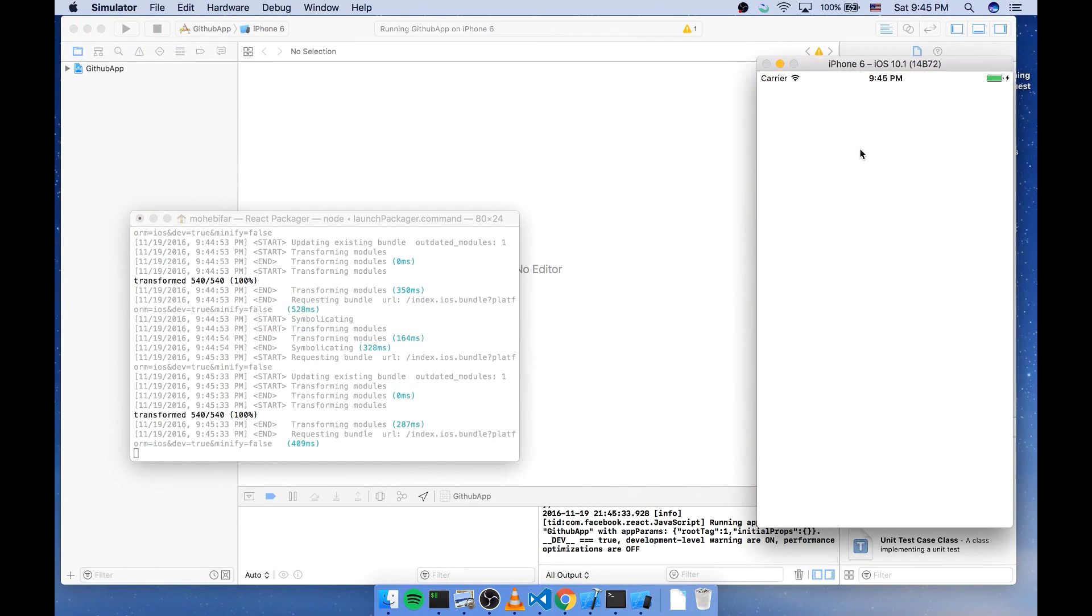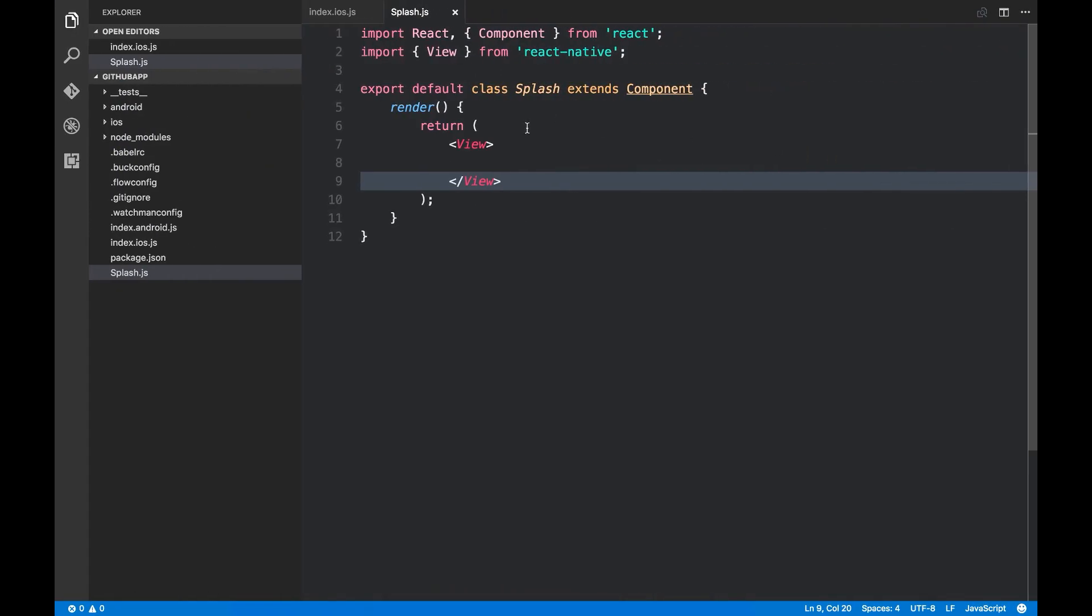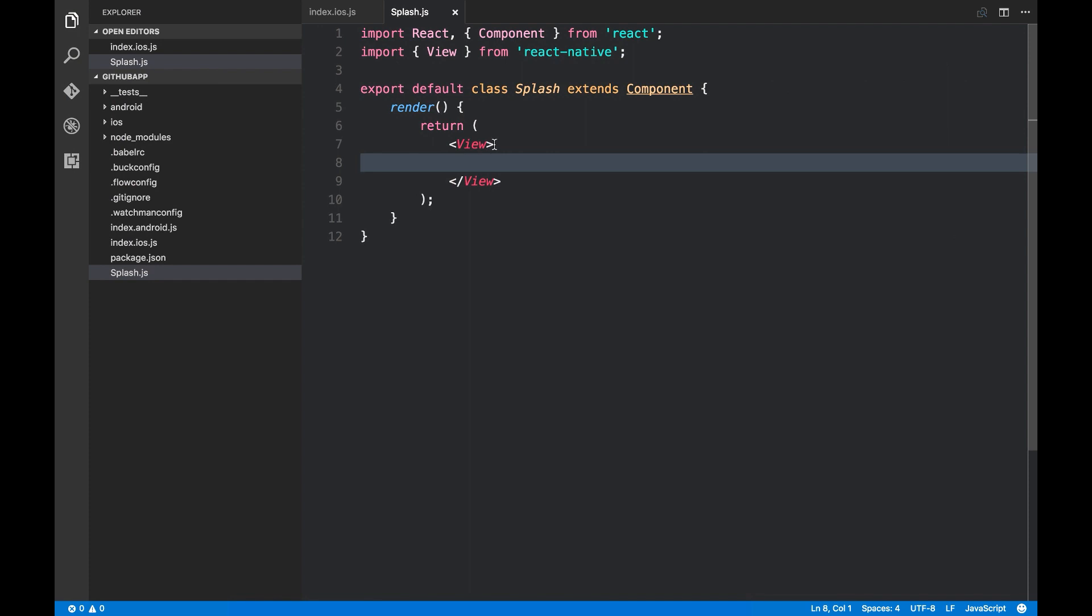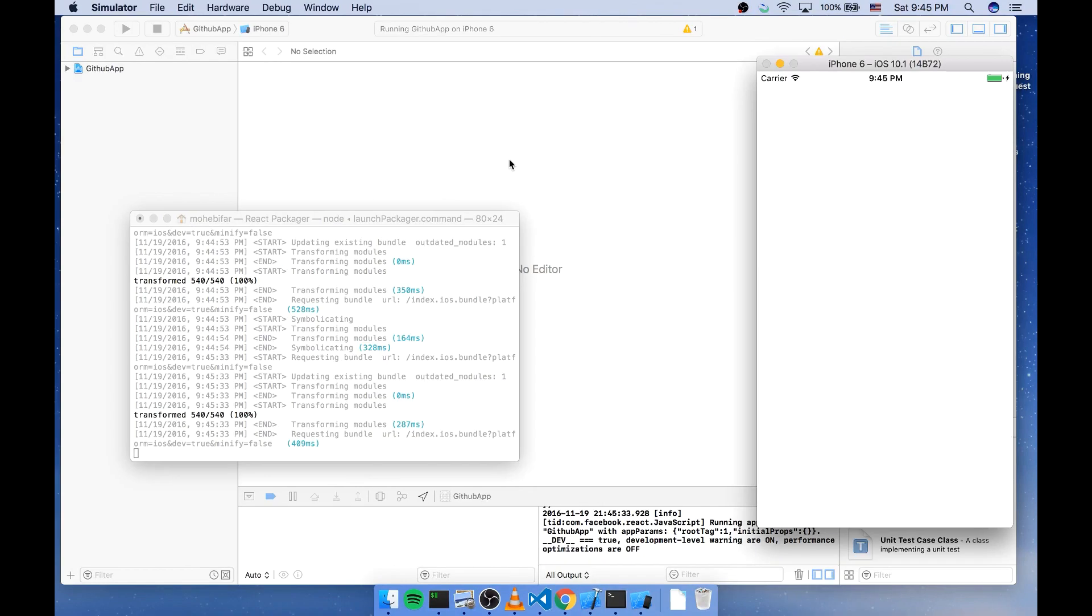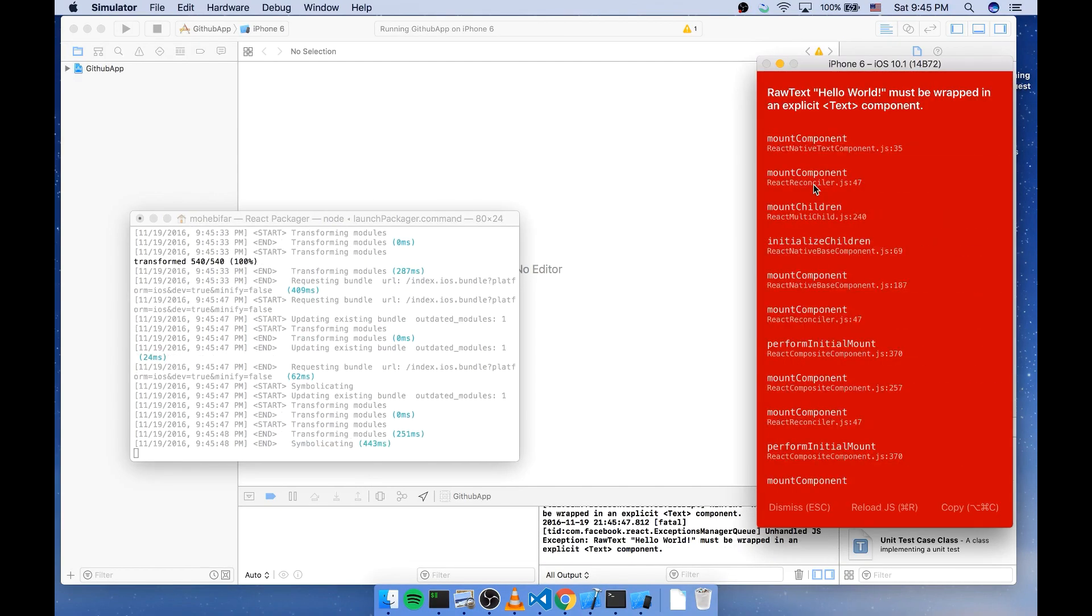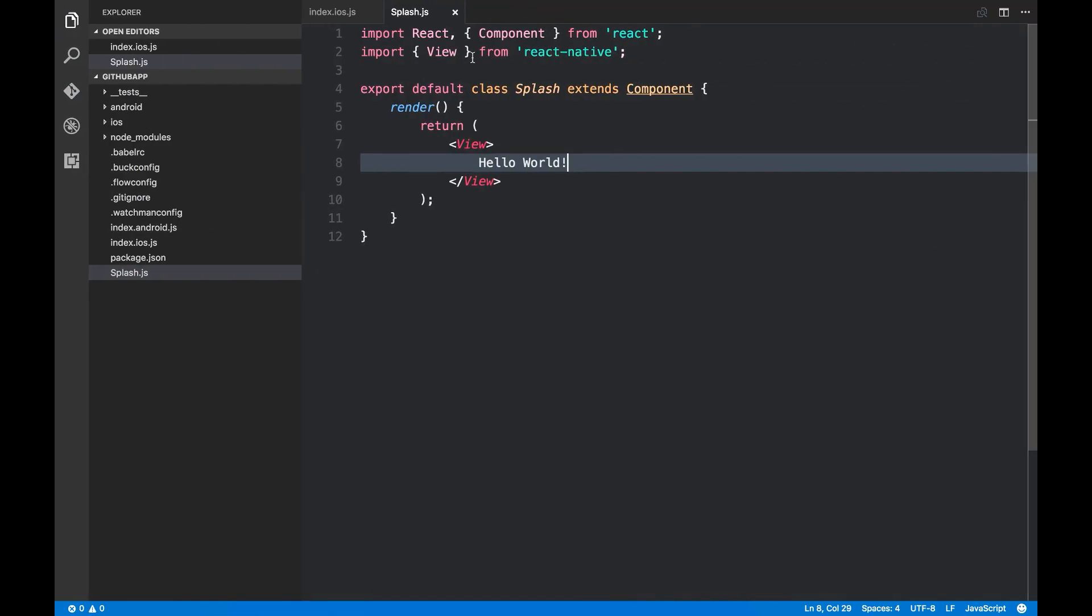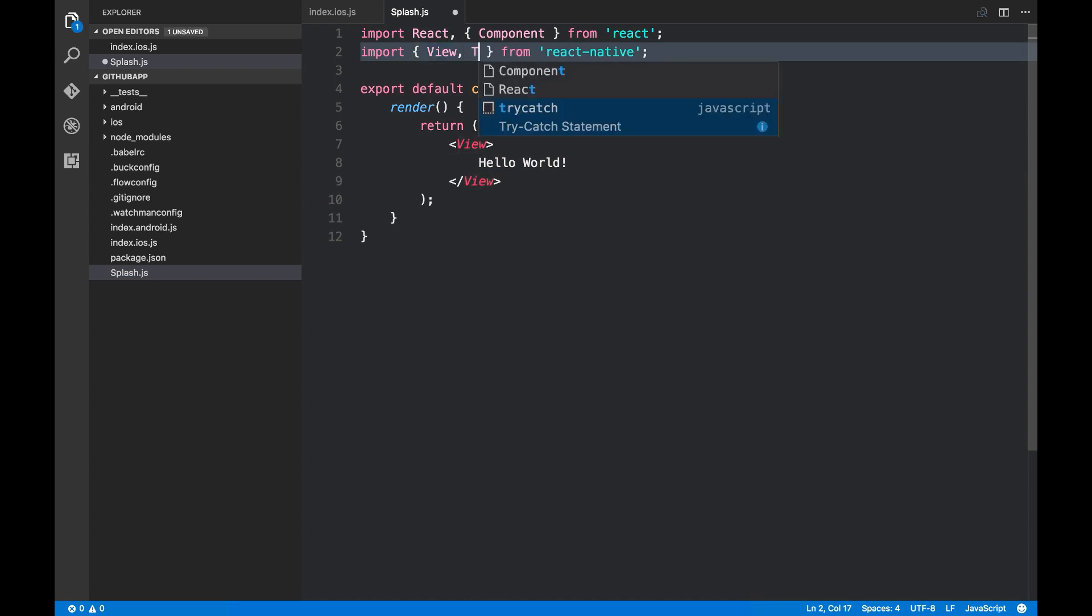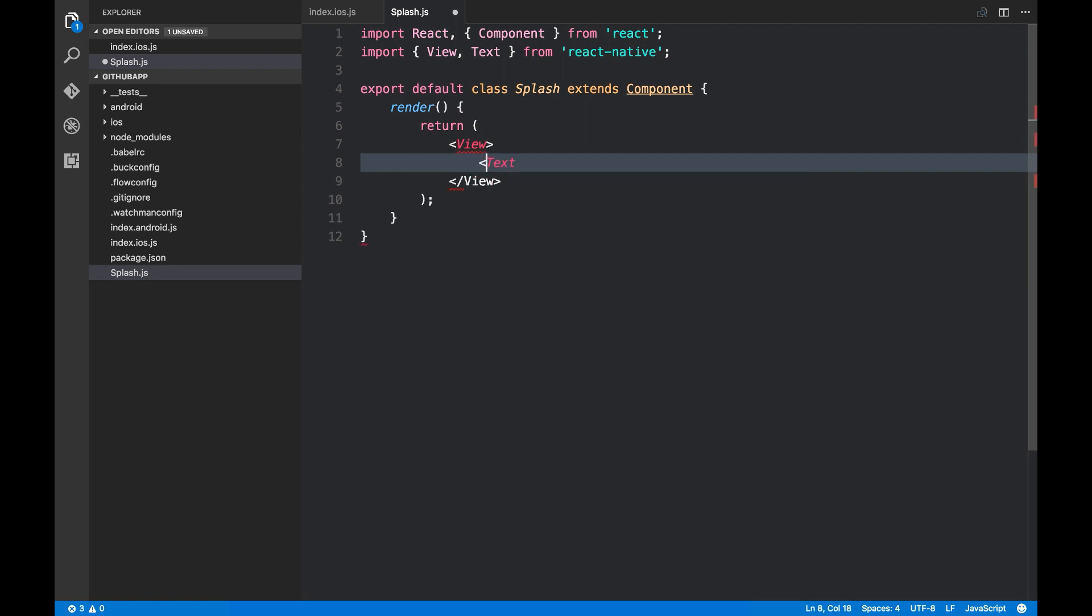We see a blank screen because this View element contains nothing. Now let's see if I can write hello world here. Now I can't. It says that hello world must be wrapped in an explicit text component. So I'm gonna import this Text component from React Native. I'm gonna wrap this inside this Text. This component is used for displaying text.